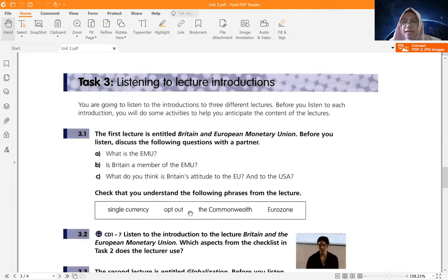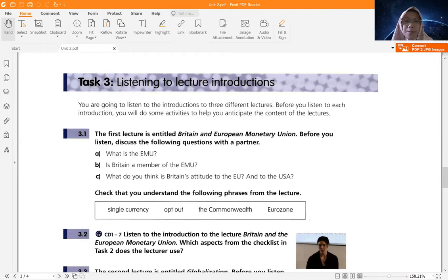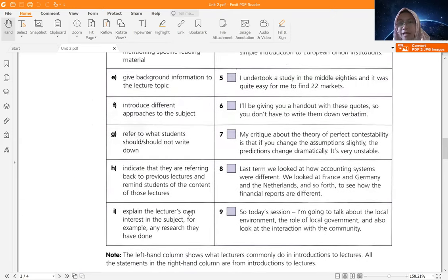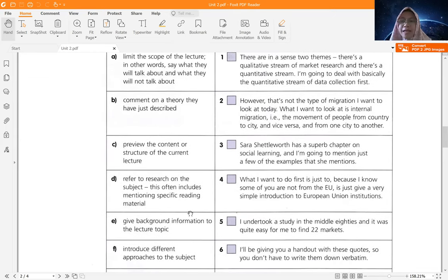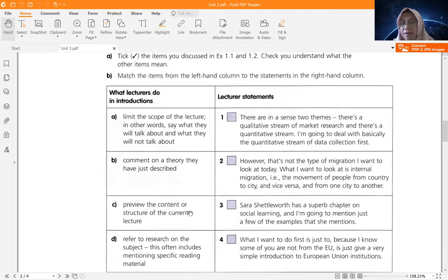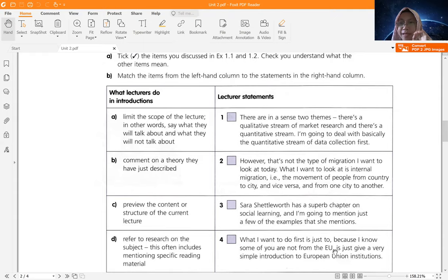Now we are going to listen to the audio. After that, you need to analyze whether in the introduction to this lecture there are any of the points A to I that we discussed. So your tasks for today are two: first, match between the left and right column; second, listen to the audio and analyze the introduction to the lecture — for example, does the lecturer limit the scope? If yes, write down the statement. I'm going to play it only once because I will send it to you in the Telegram group so you can work on it later. Please write down your answers and then submit to Google Classroom — I'll share the link in your Telegram group.